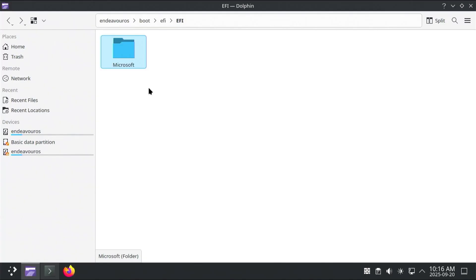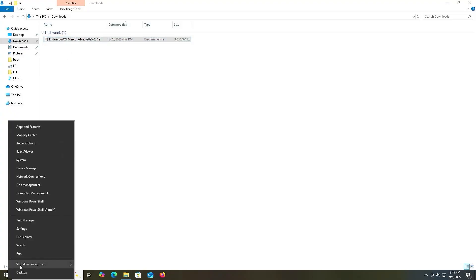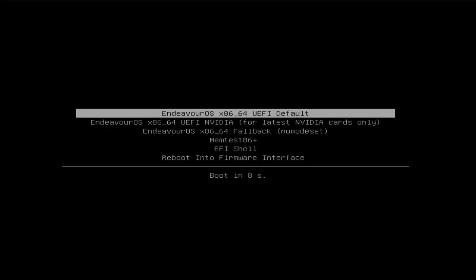So now I'm going to show you how you can fix grub, and you're going to need the Endeavor OS installation media. So the one I download is Endeavor OS Mercury Neo, and you'll need to boot into it. So I'm going to go and boot into it. All right, and so I've booted into the installation media, and I'm going to select the first option here, Endeavor OS.